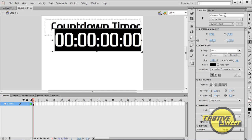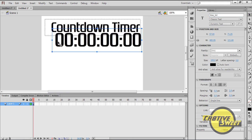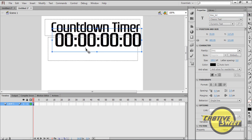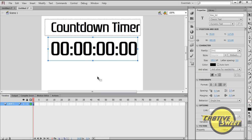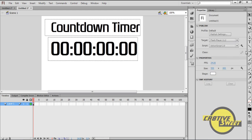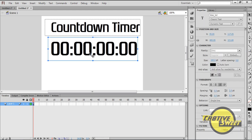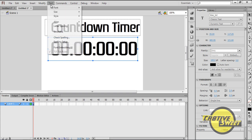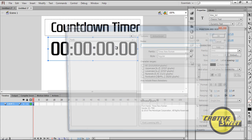And for the instance name we want to have it as Time_Text. I want to position this just right down below Countdown Timer. And then I want to select the placeholder or Time_Text. I want to go to Text, Font Embedding.